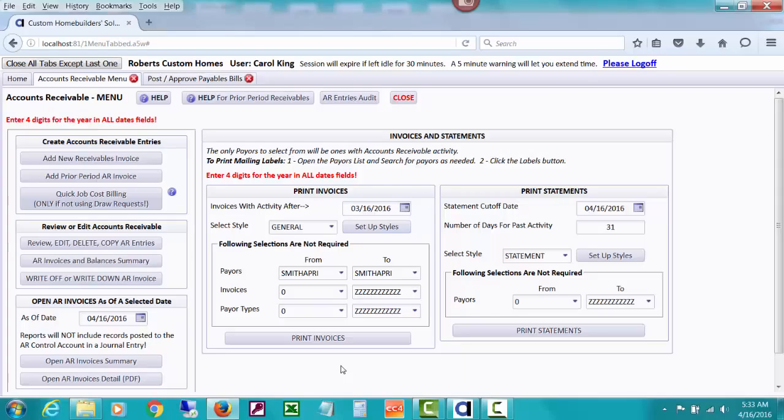Our very next video is going to be about how you can create invoices when you're posting a payroll journal entry for an employee. We could collect this amount back from the employee, and we could give them an advance that ends up in accounts receivable. Thank you for watching.